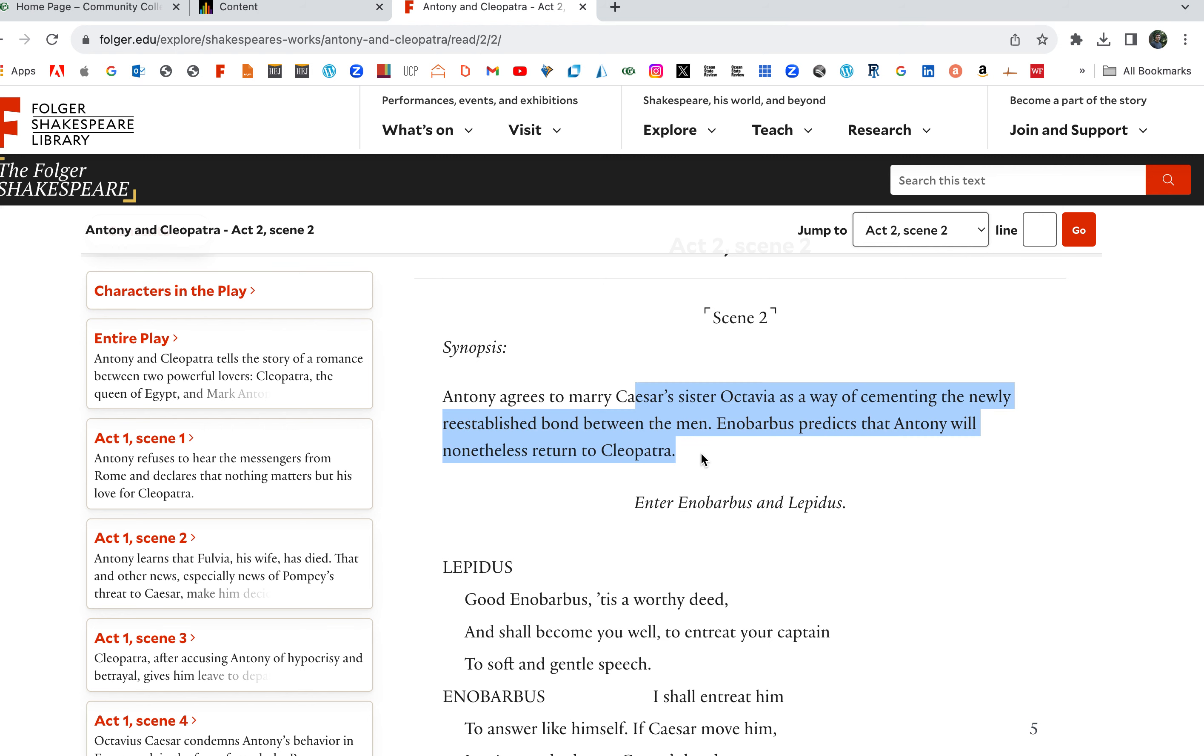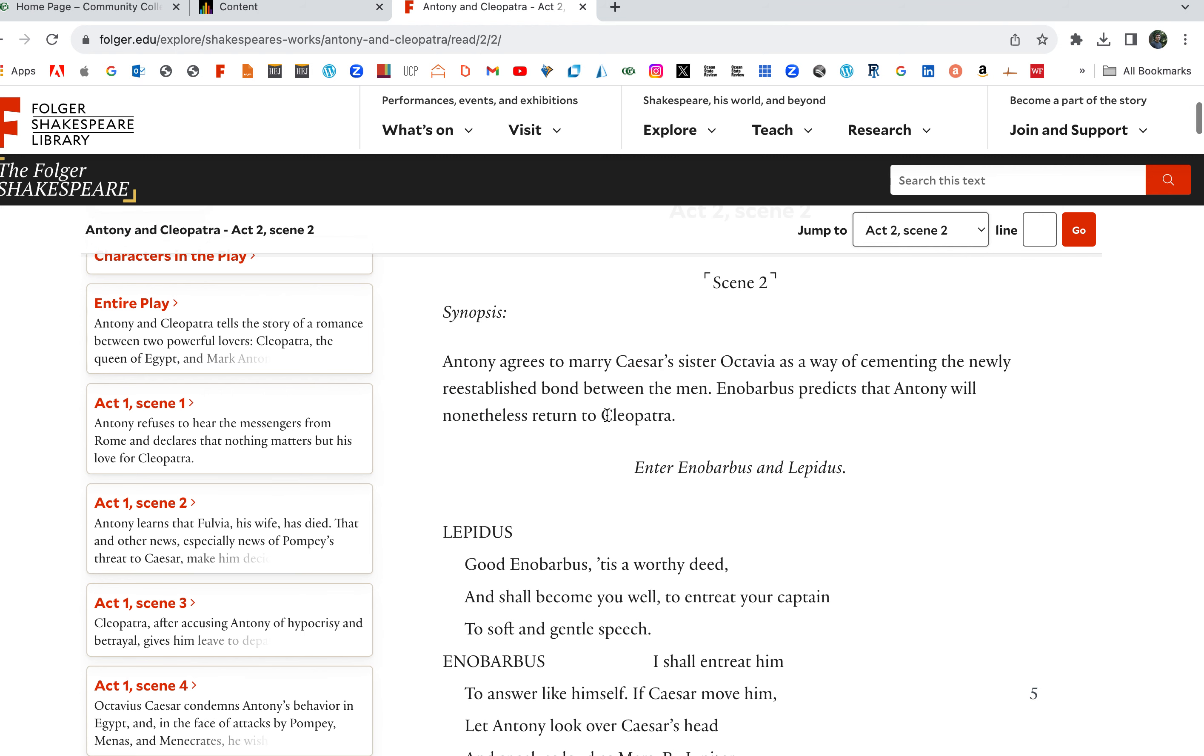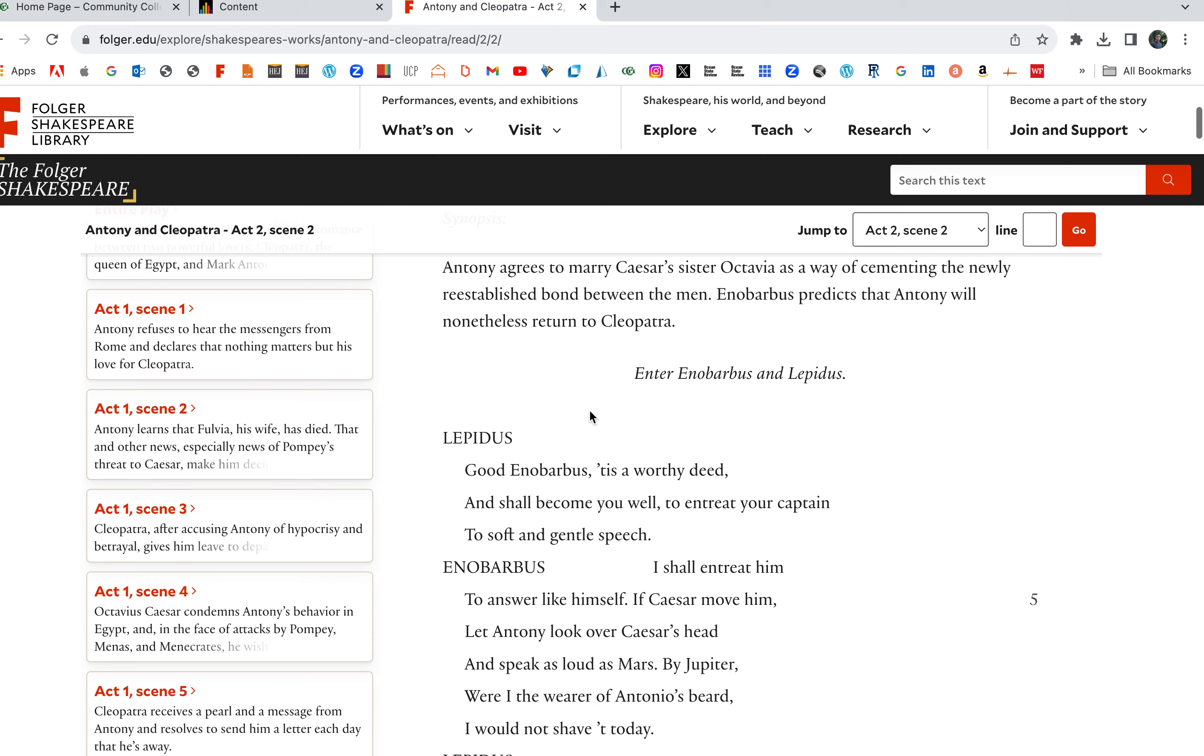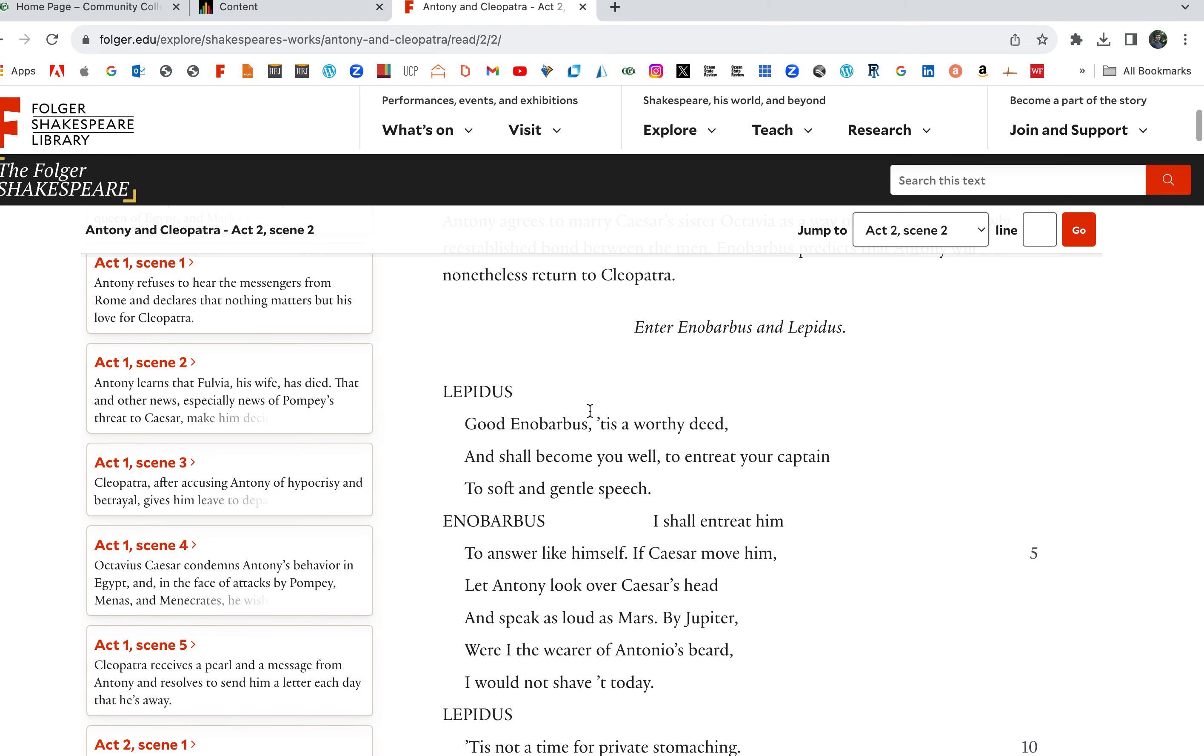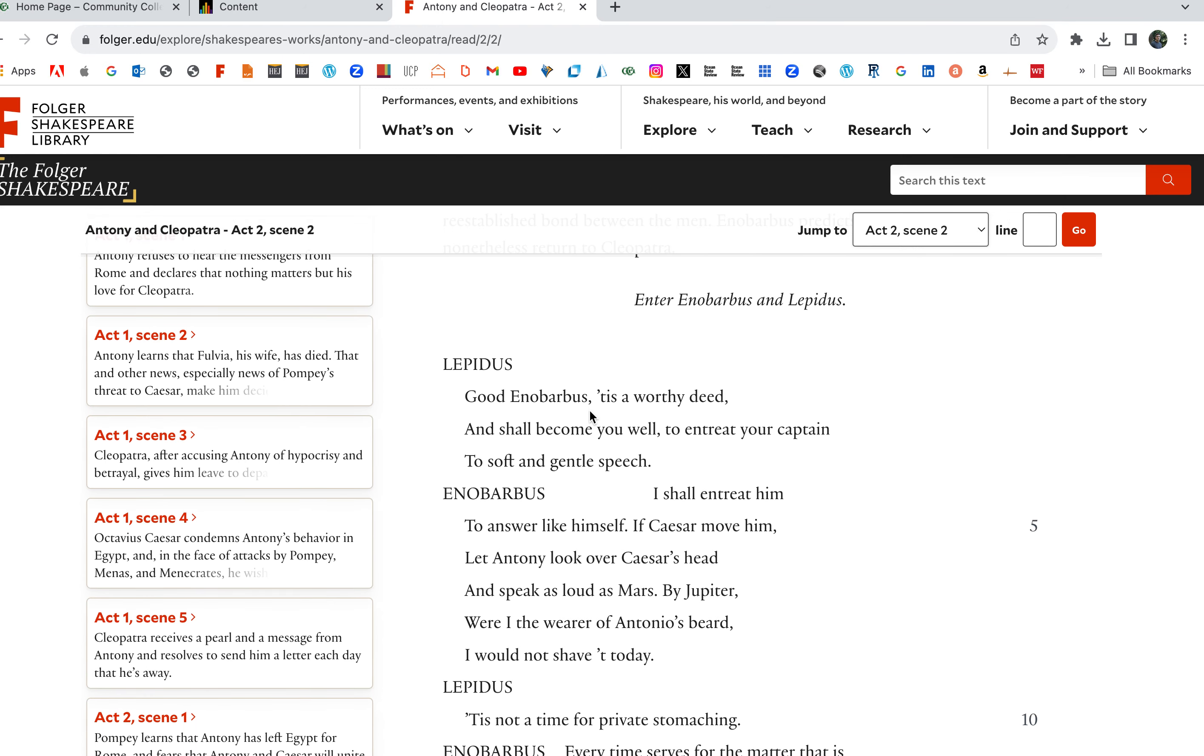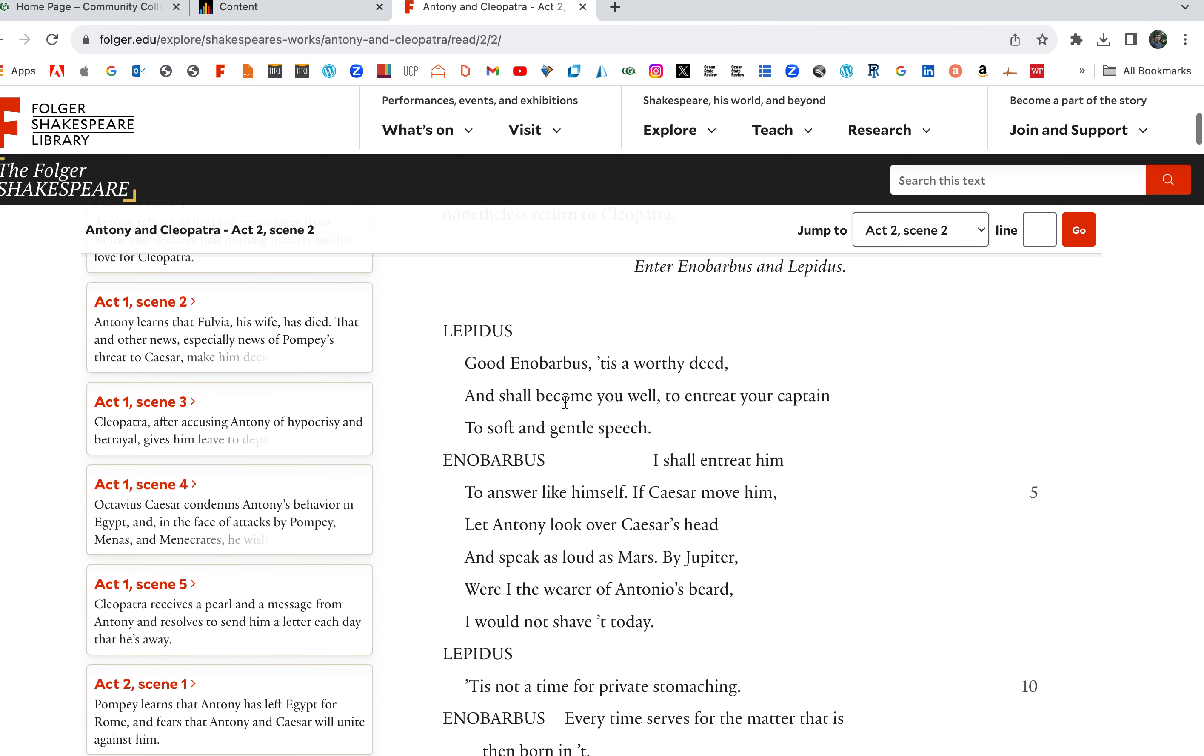This is great, right? So we get the movings behind the scenes here. Here's Enobarbus and Lepidus. Enobarbus, like I keep saying, Anthony's servant, speaks the truth. A great character in the play. What would make an interesting subject for a paper?